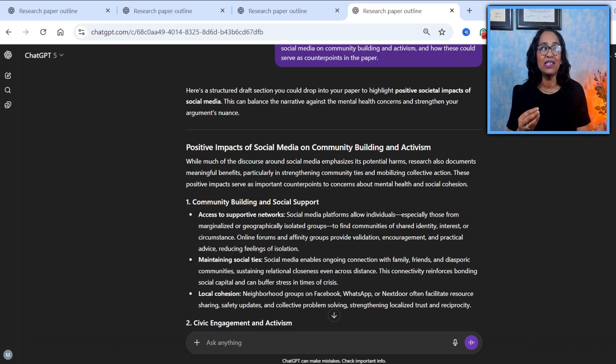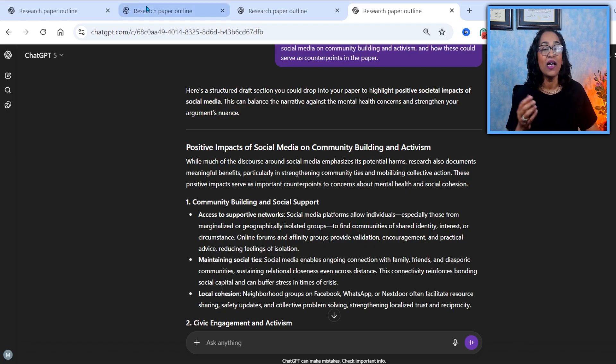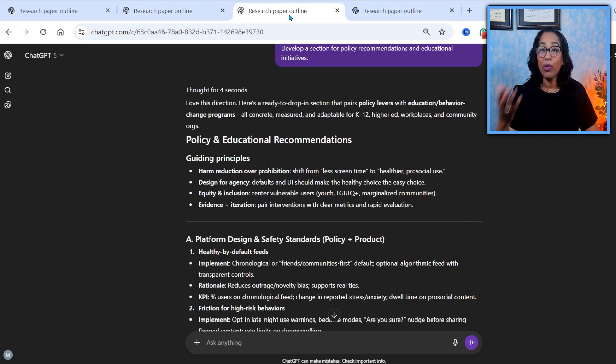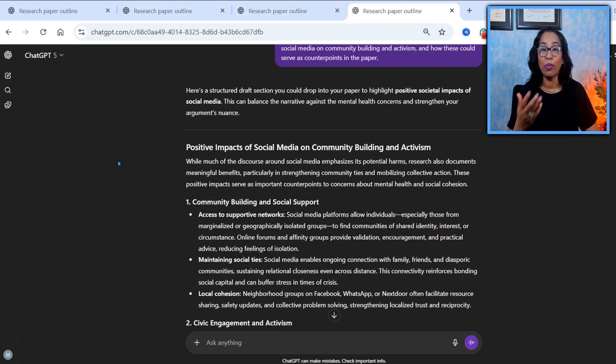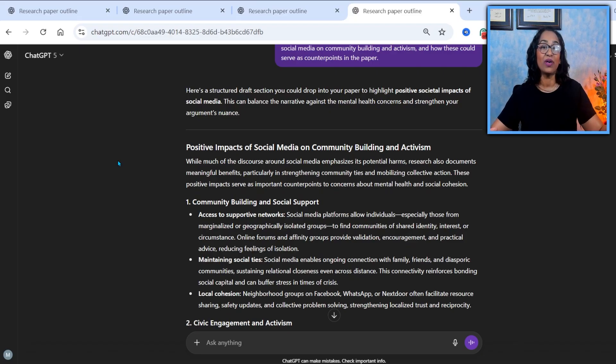It enables this what-if scenarios, multiple approaches. I had the negative approach, I had policies, and I also have the positive impacts of social media. It's giving me all these three different perspectives and what-if scenarios.